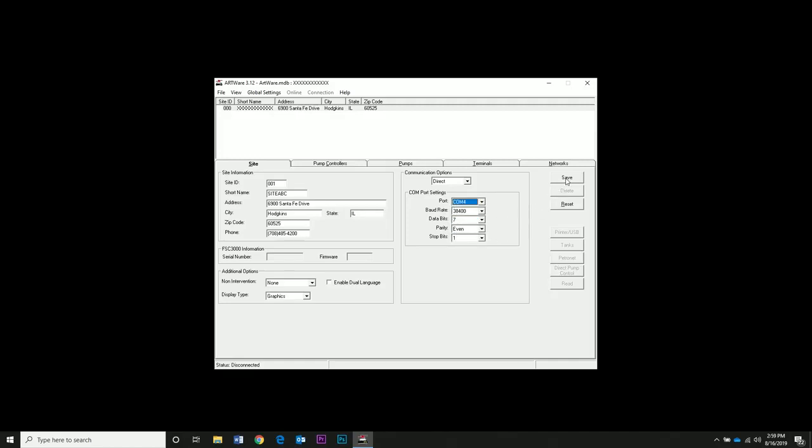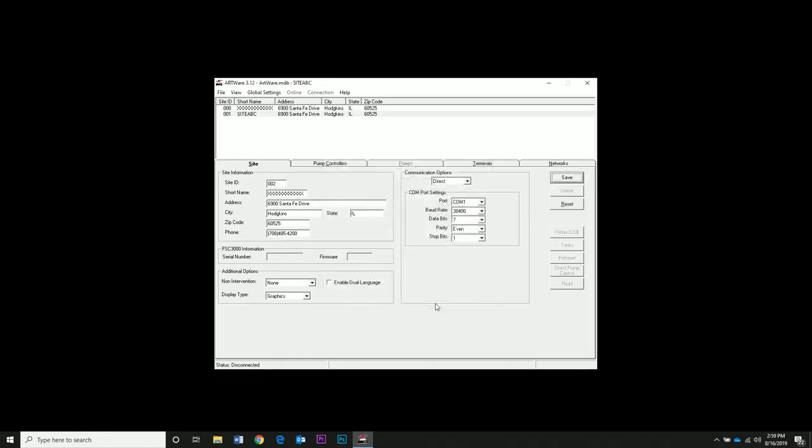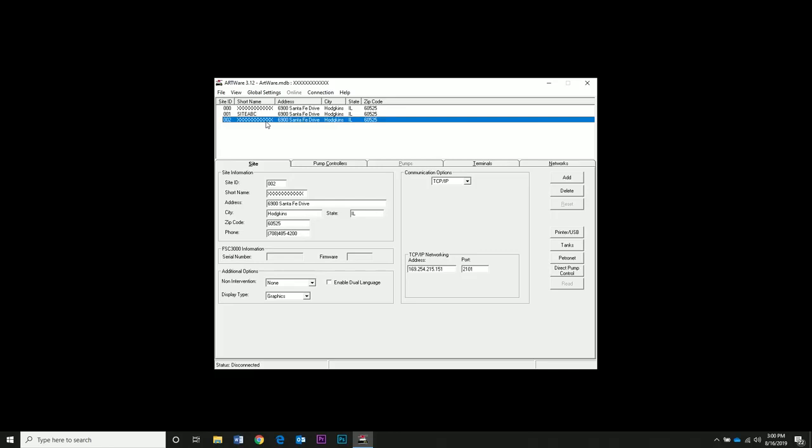If you want to add more sites, you can click Add and you can create different sites with different connection methods such as TCP IP and then you would need to enter the IP address for the fuel site controller and the port is always 2101. When you're connecting to a site, make sure that you get in touch with the IT department so they can allow access to port 2101 and make the fuel site controller available on the network.